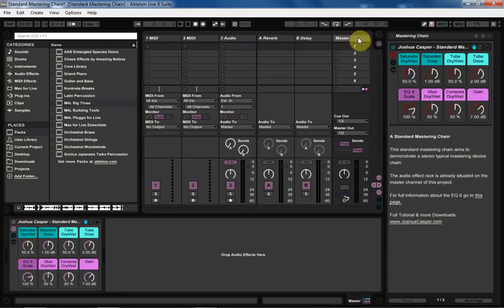Yo, what's up? This is Joshua Casper. Welcome to another very exciting video tutorial for Ableton Live.